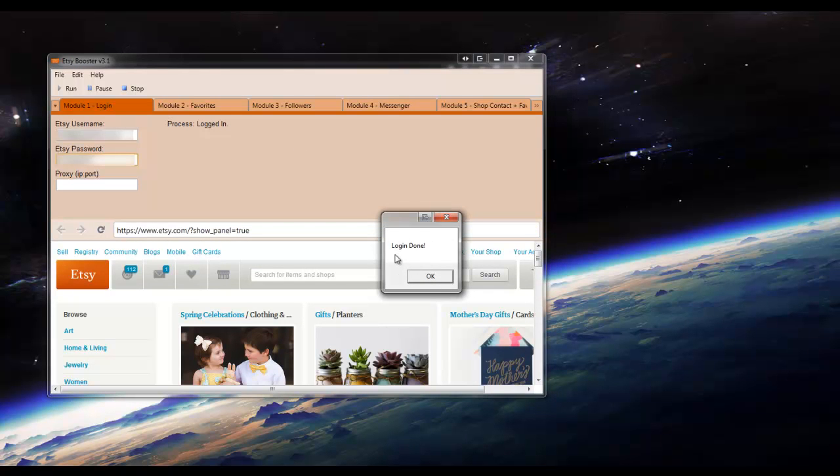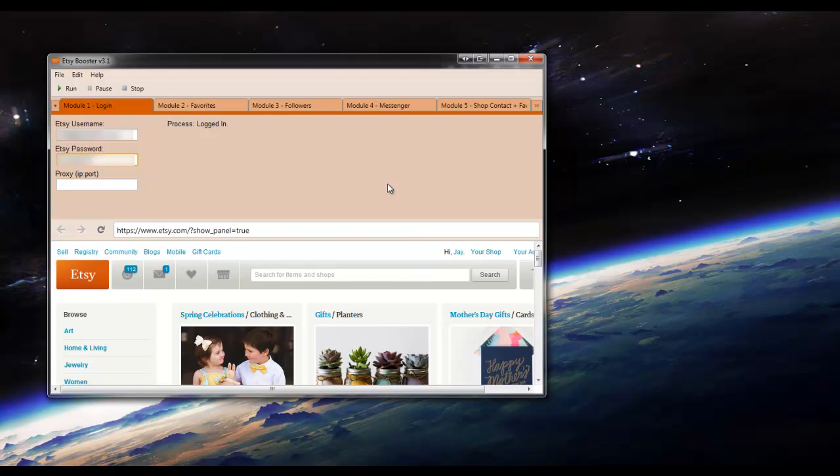Okay, once it's done logging in, it's going to say login done and just click OK. On the next videos I'll show you how to use the other modules.